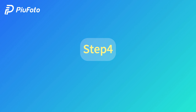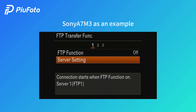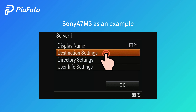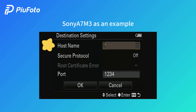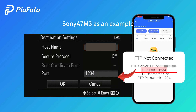Step 4: Turn on the FTP transfer function. Find server settings in the FTP transfer function and choose a server with destination settings. For host name, input the FTP server IP from your phone, and input the FTP port.